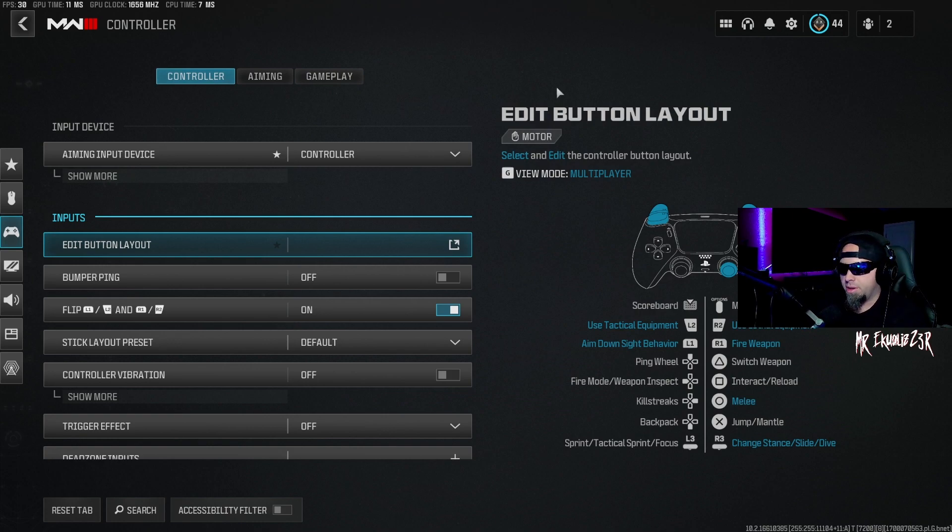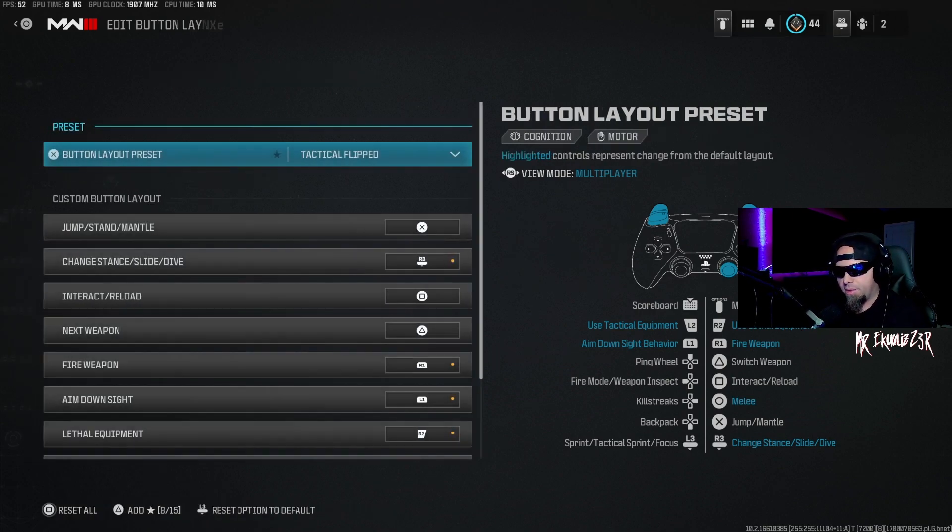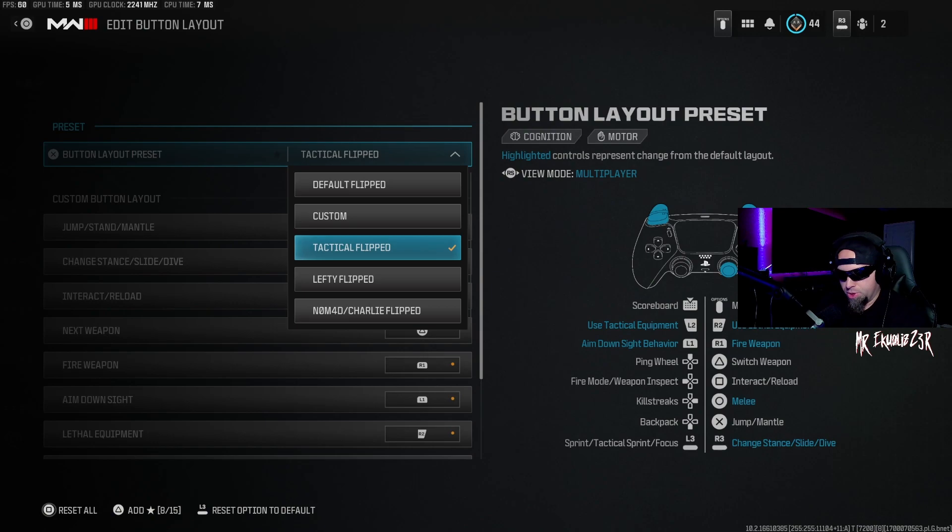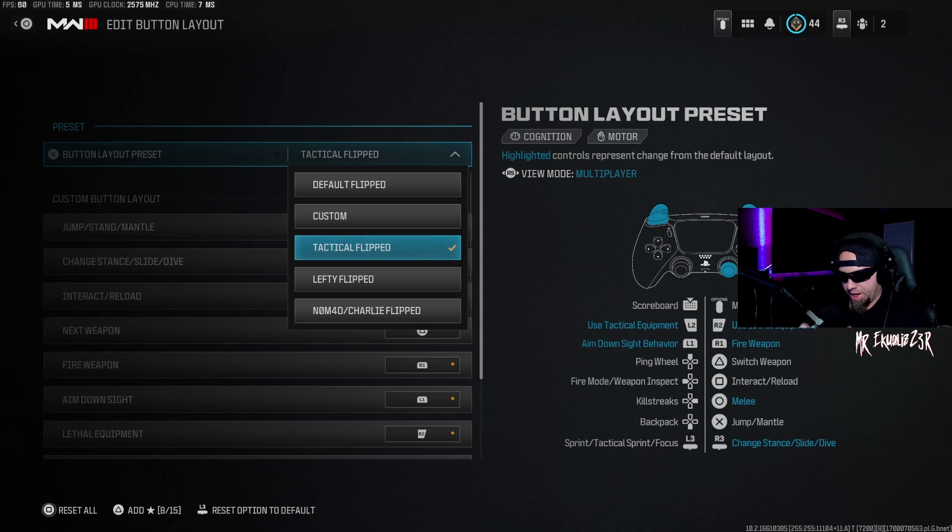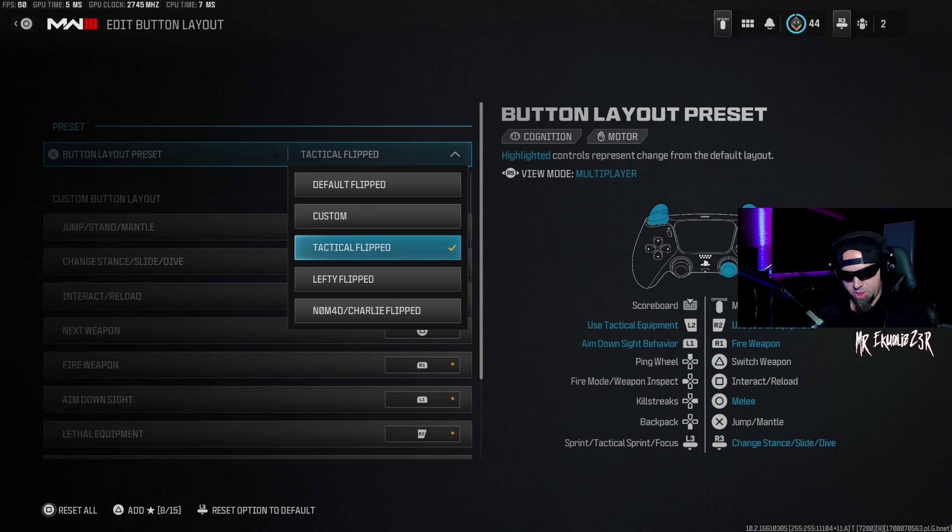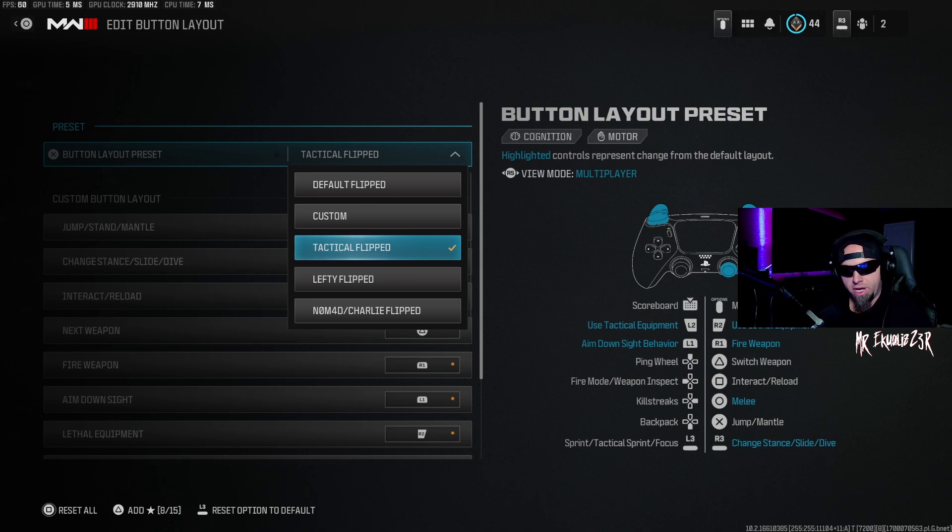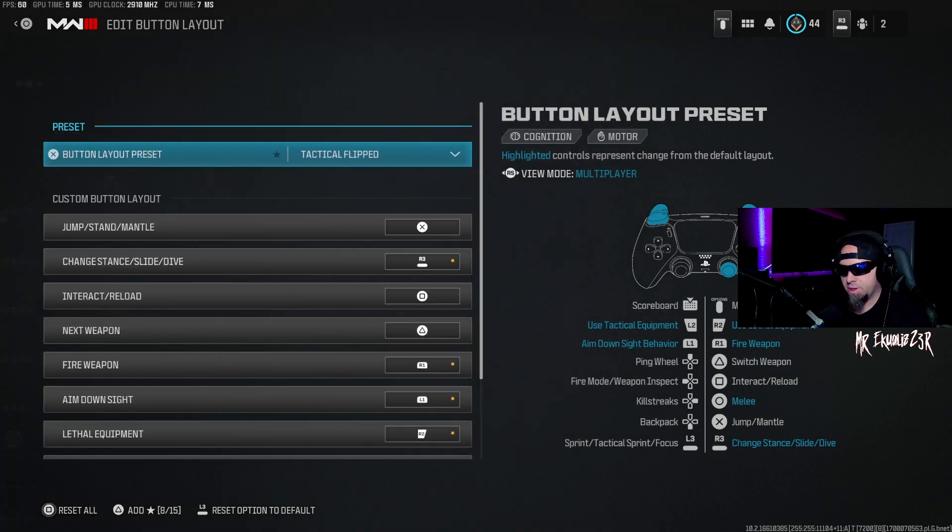When you go to the layout button, the edit button layout, I'm running tactical flipped. I used to run default flipped in previous Call of Duties, but I feel tactical flipped is the best option for me. It is a little bit different from the other options, but go with tactical flip—I feel that's the best solution.